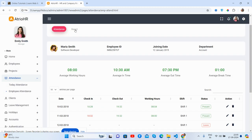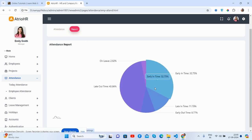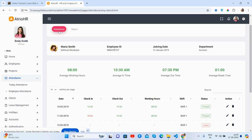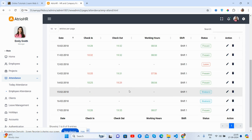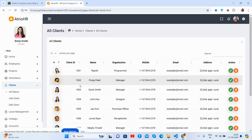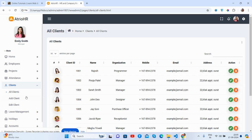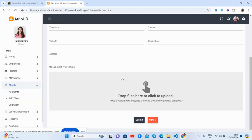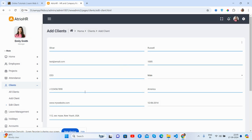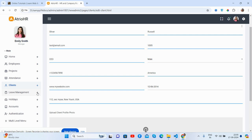Now the attendance section: today's attendance, attendance chart, and employee attendance sequence report — a beautiful donut chart with period sequence. Now for clients: see all clients listed, and you can add a client with a form and edit client details as well.